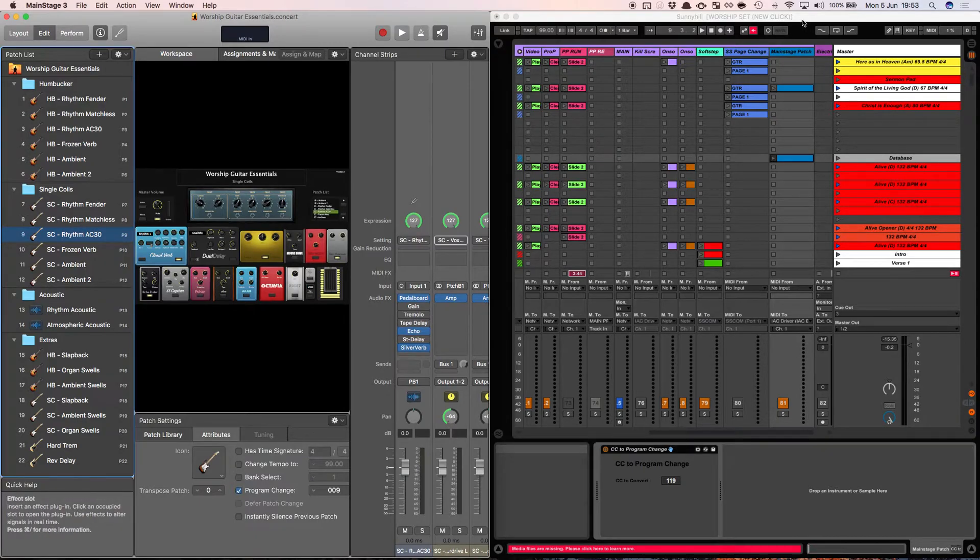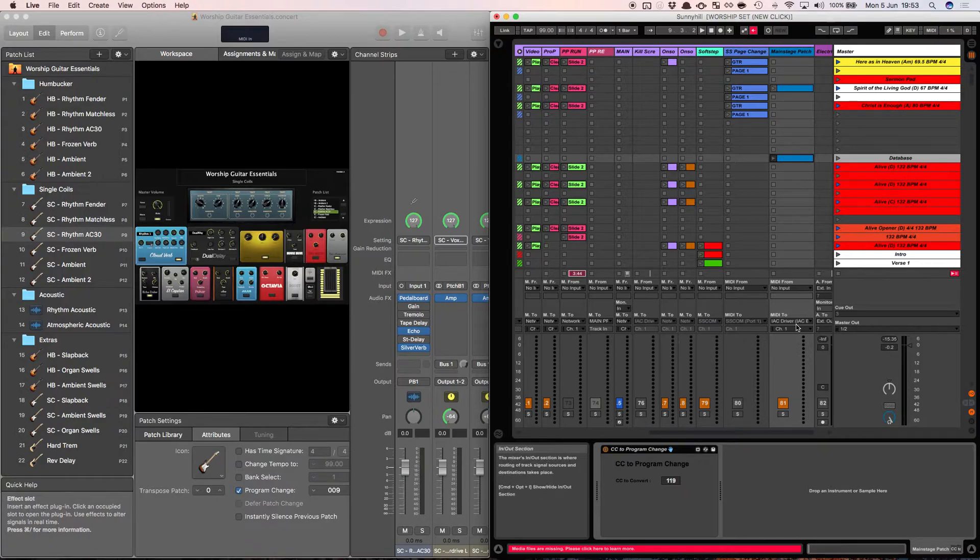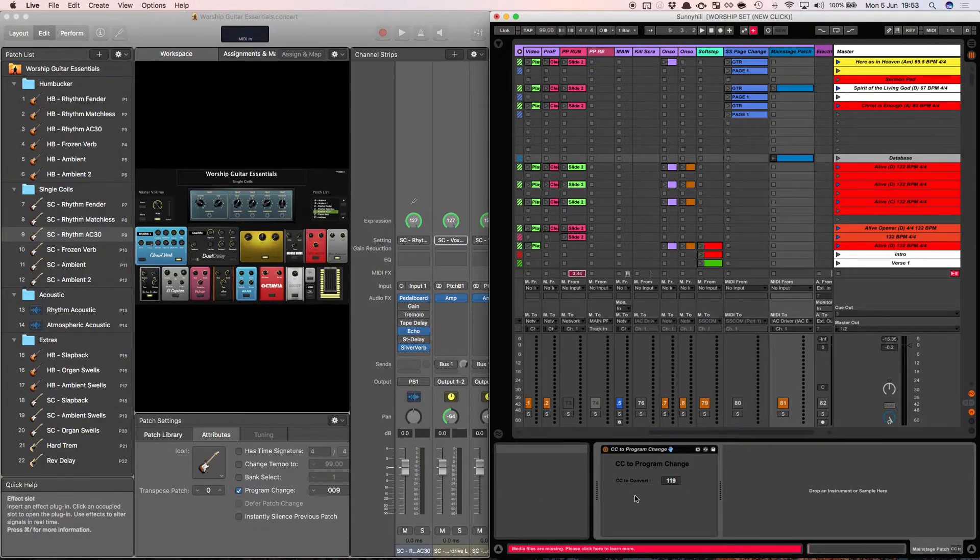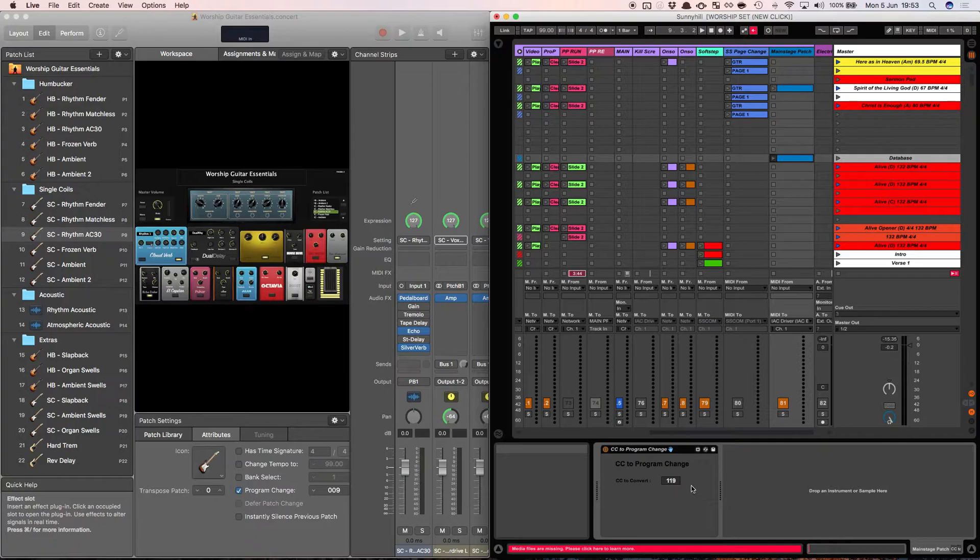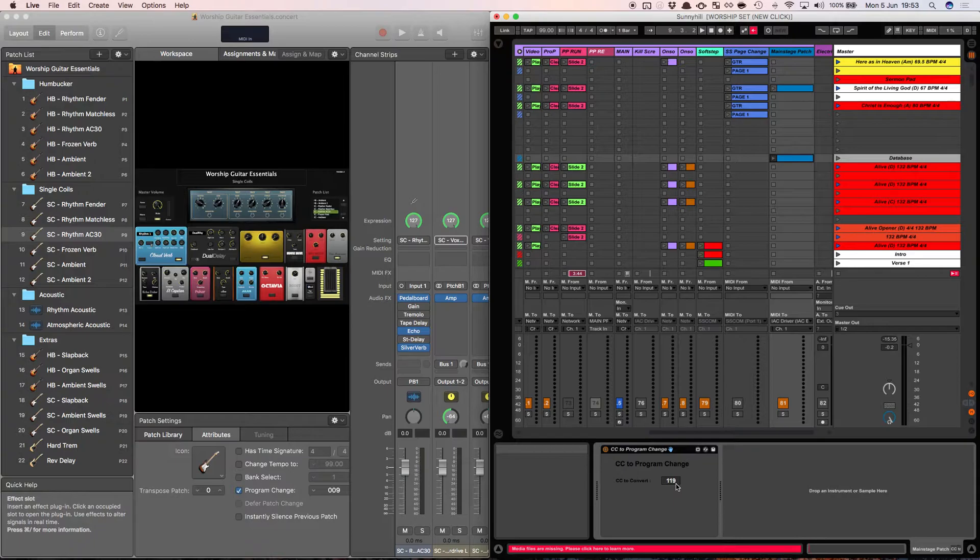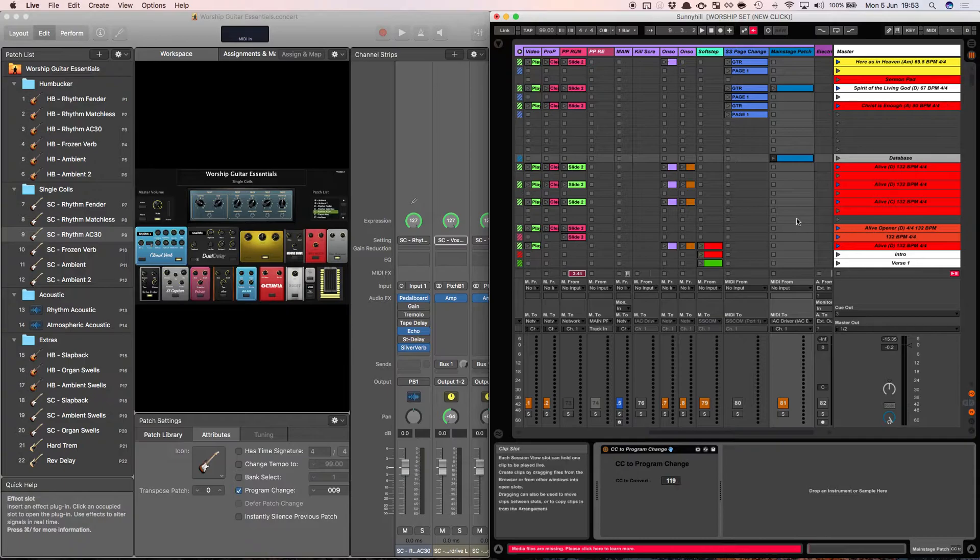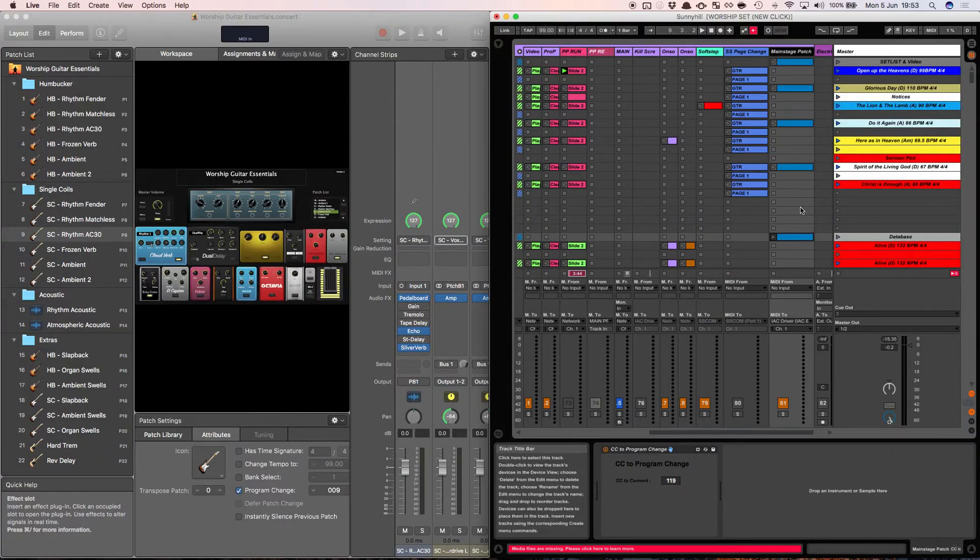Then in Ableton I set up a MIDI track, routed to the IAC driver and dropped in this Max for Live device. Now when you drop in the Max for Live device you have to tell it what CC control code is going to listen to to convert to a program change. So I've used 119 for no other reason than it was just there and I scrolled to it and I thought if I always use 119 I'll remember it.